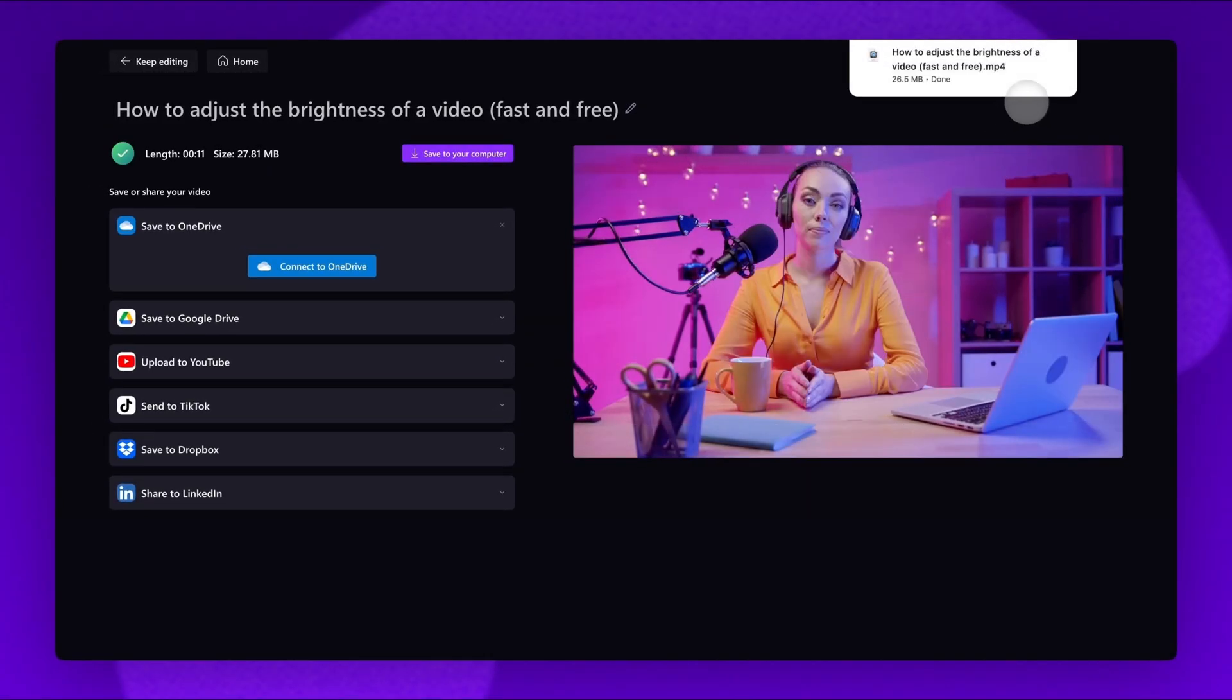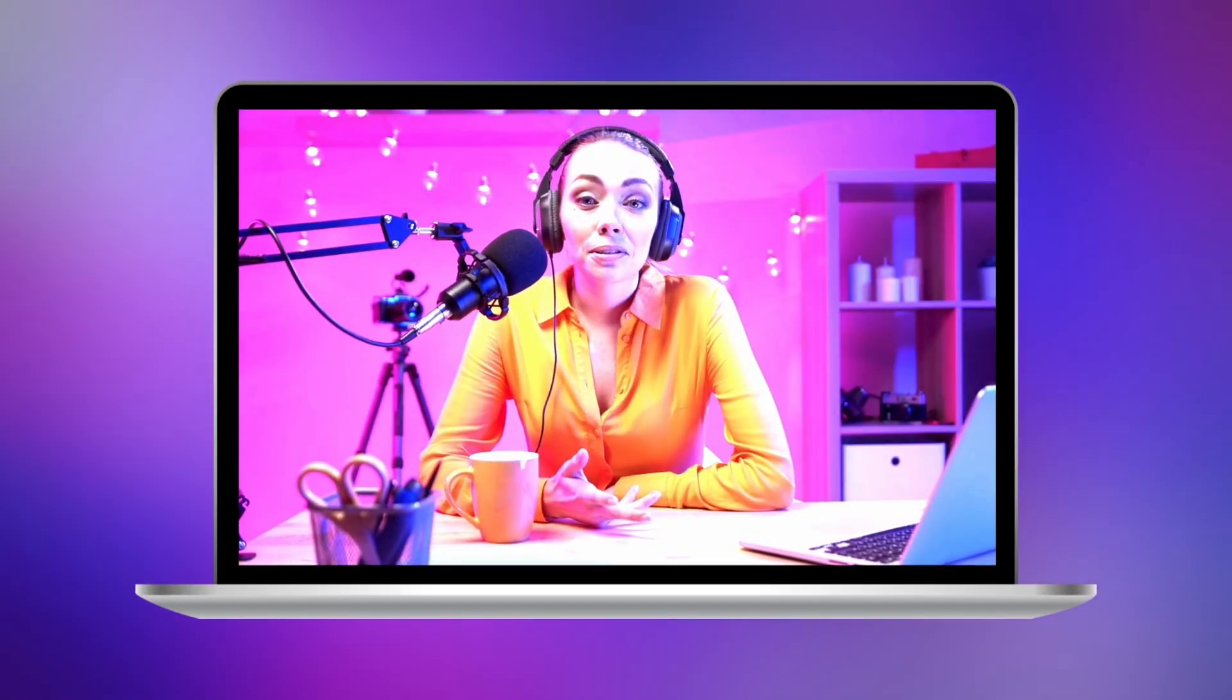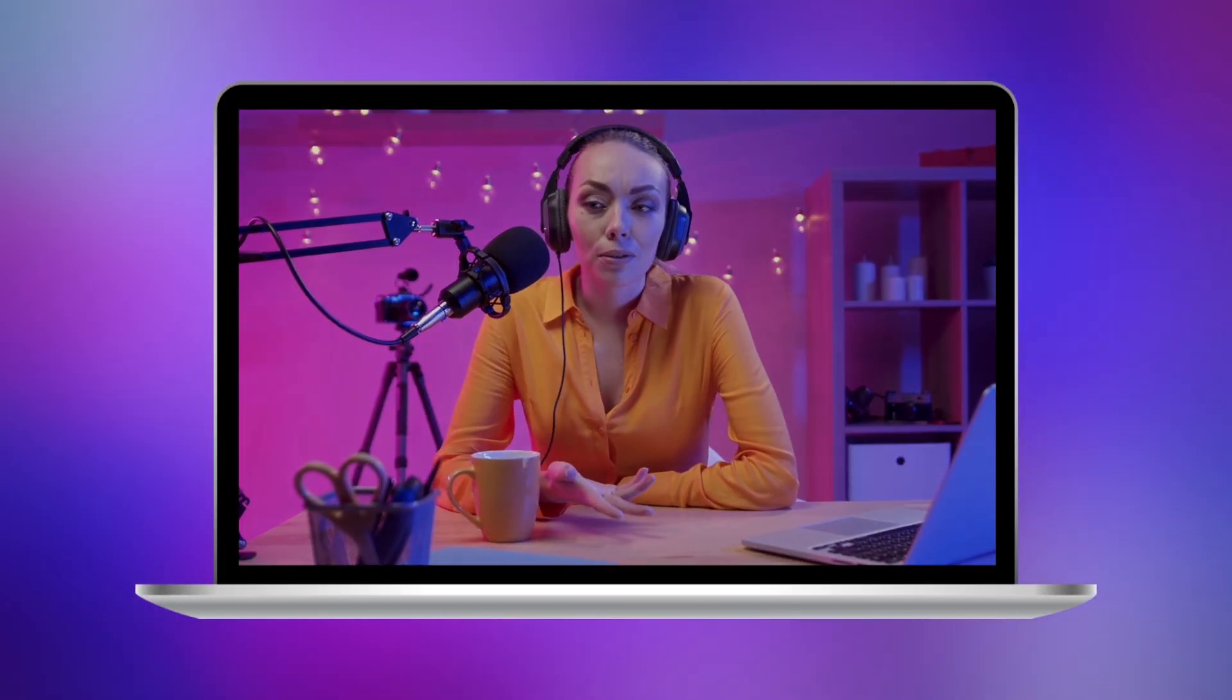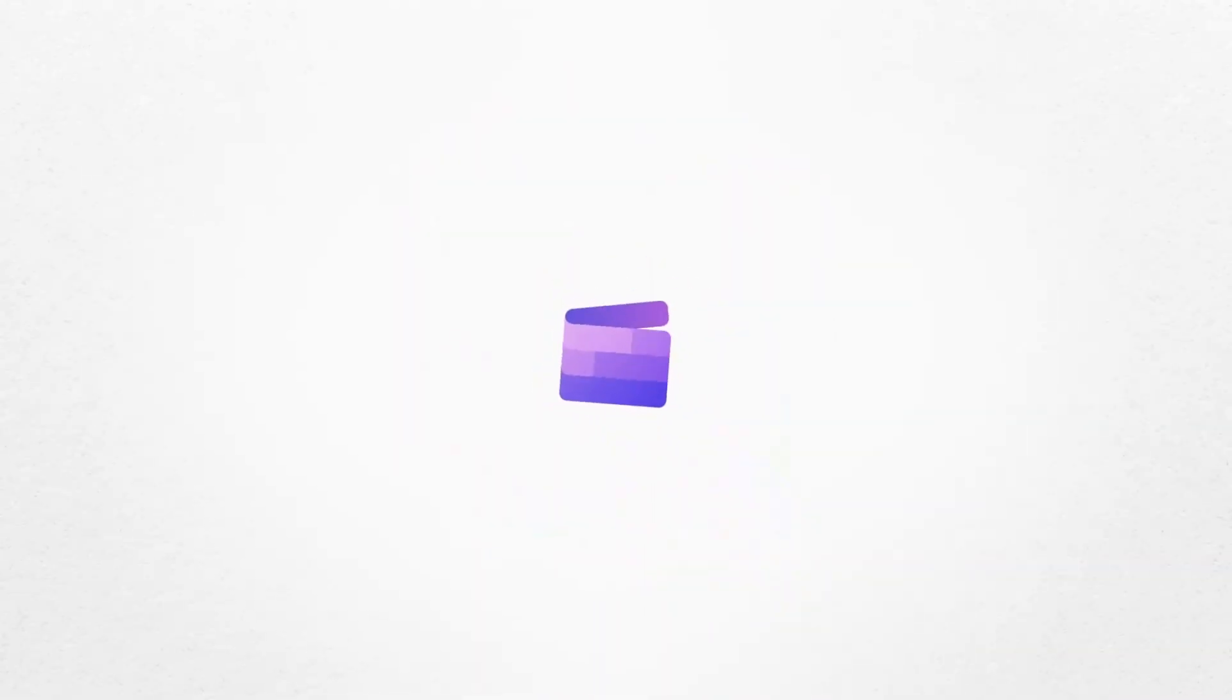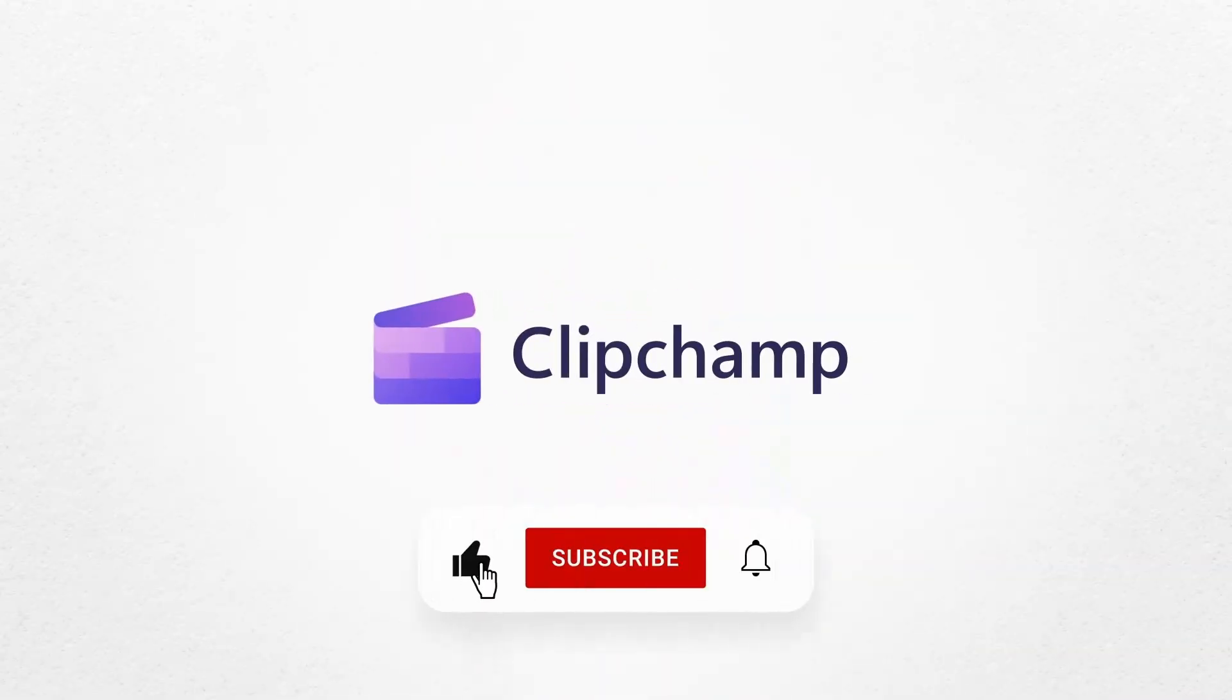And it's as simple as that. You've just learned how to adjust the brightness of a video with Clipchamp Video Editor. If this helped, hit like and subscribe for more tutorials.